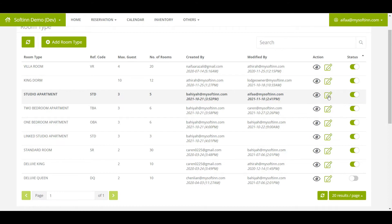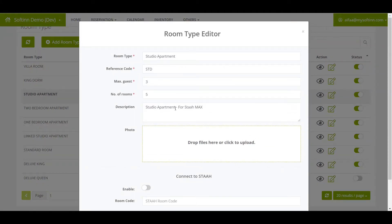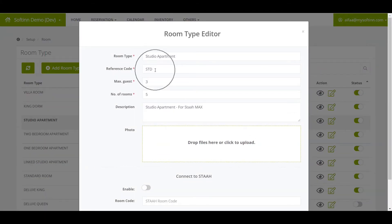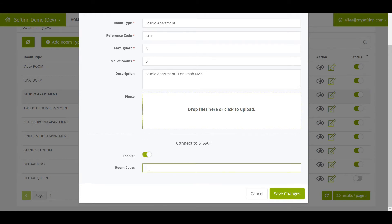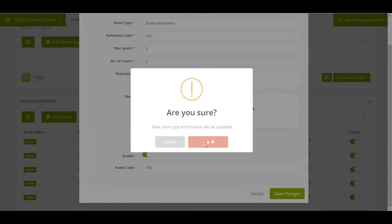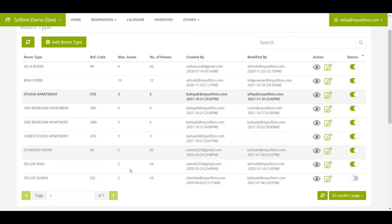Click on the Edit button and make sure you have filled in the Reference Code. The reference code needs to be the same as in STA. You will also see the 'Connect to STA' section — turn on the toggle to change the status to Enabled and fill in the Room Code. The room code also needs to be the same as in the STA account. It is suggested that the room code and reference code be the same. Once done, click Save Changes.